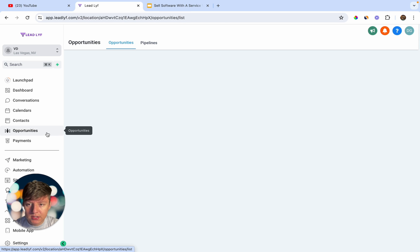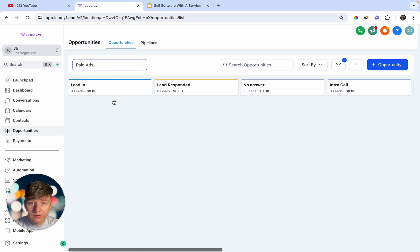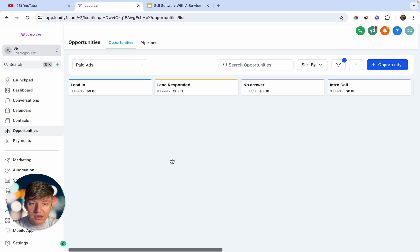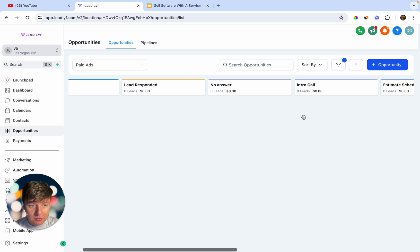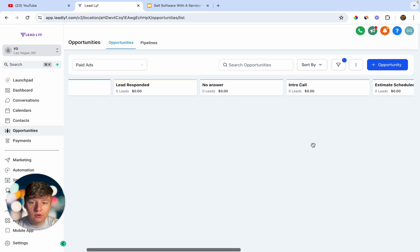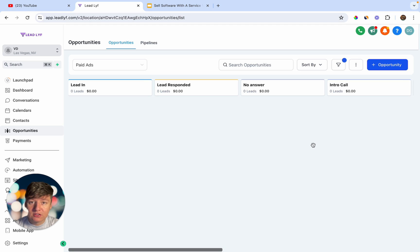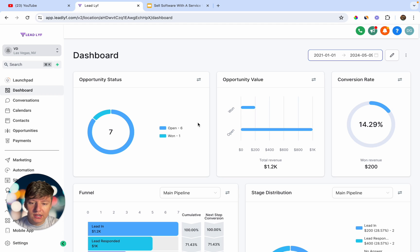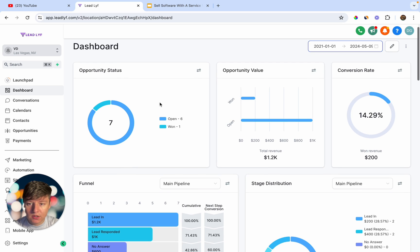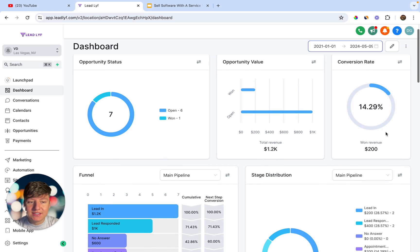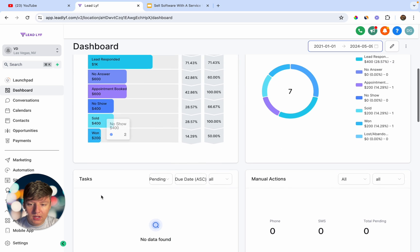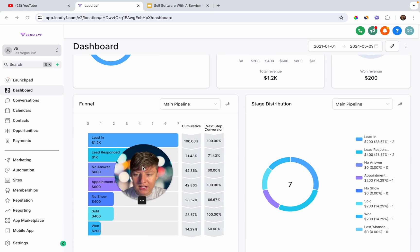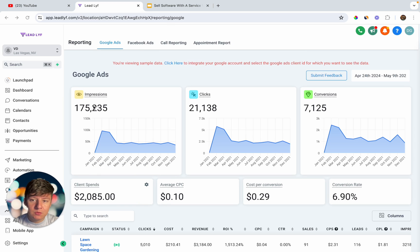If you go to Opportunities, you can build a pipeline for all your client's paid ads. Any new lead that comes in will automatically appear, and if they respond they'll be moved along. If they book a call they can be moved further. With this pipeline, your client can track the progression of their leads. On the dashboard they'll see total lead value, pipeline stages, and all their lead data.